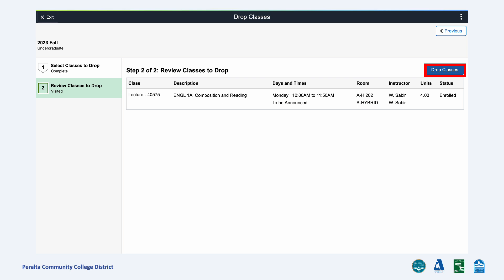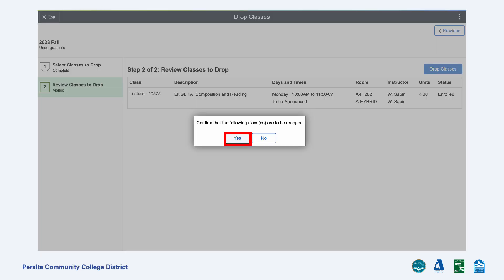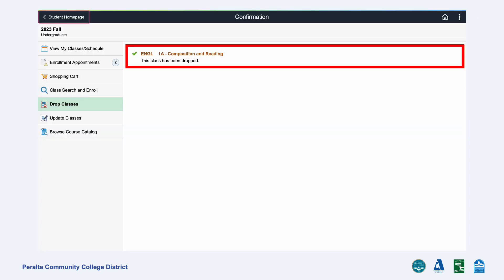Review the class to make sure that this is the class you wish to drop and click Drop Classes on the top right. Click Yes to confirm. Great! You have successfully dropped the class.